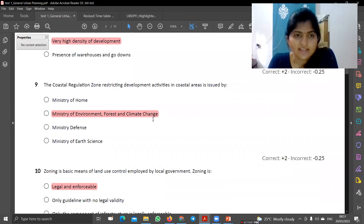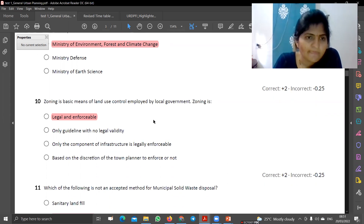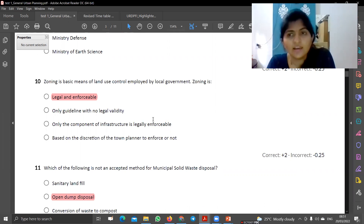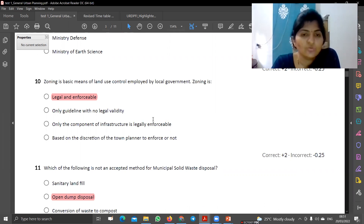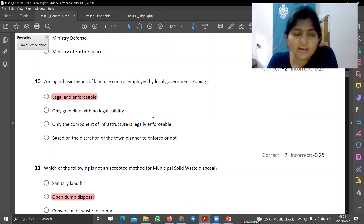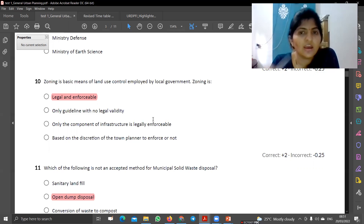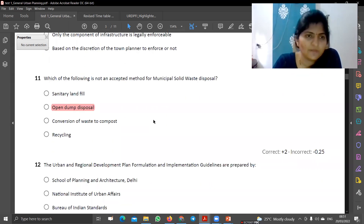Who prepared the CRZ? The Ministry of Environment, Forest and Climate Change prepared the CRZ. Next, zoning is the basic means of land use control employed by local government, and zoning is legal and enforceable — meaning if you violate it, legal action can be taken. That is compulsory, you have to do that. So that is legal and enforceable.